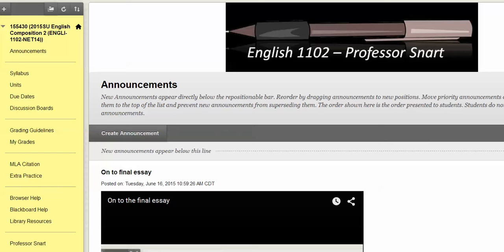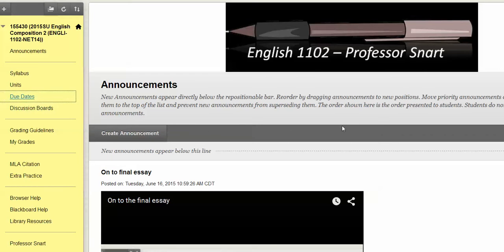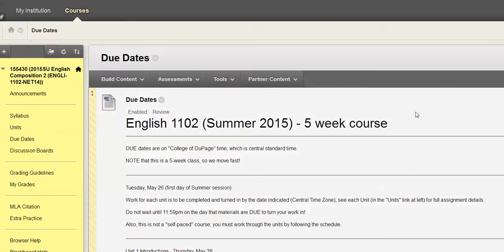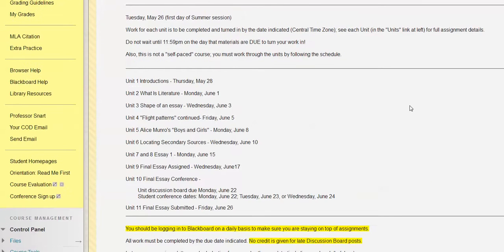Hey everybody, Professor Snart checking in as we get into our very last week of our five-week course. Our focus is pretty much entirely on that final essay that we have going. So let's take a quick look at our due dates to see what we've got going on.